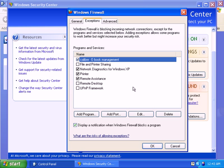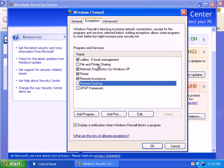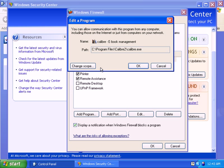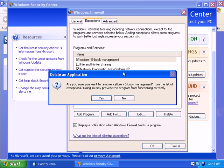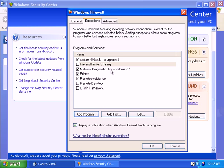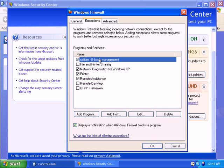Now when you click on Calibre... okay, let's remove it first. When you click on Calibre being added to the list and you want to change the scope for this program, just click on Calibre and then click on Edit, and you'll see the Change Scope option.